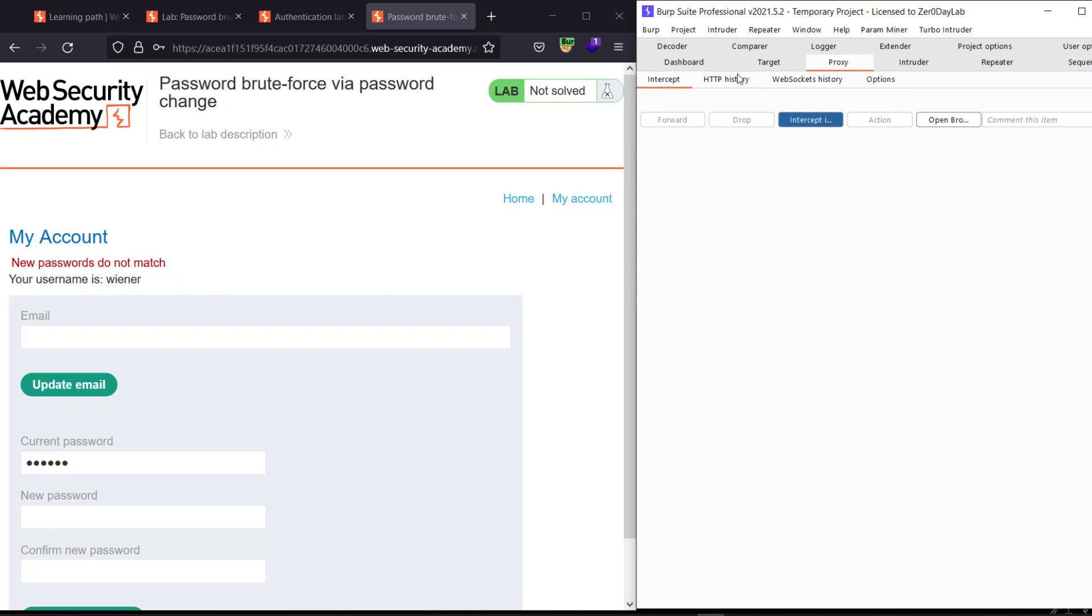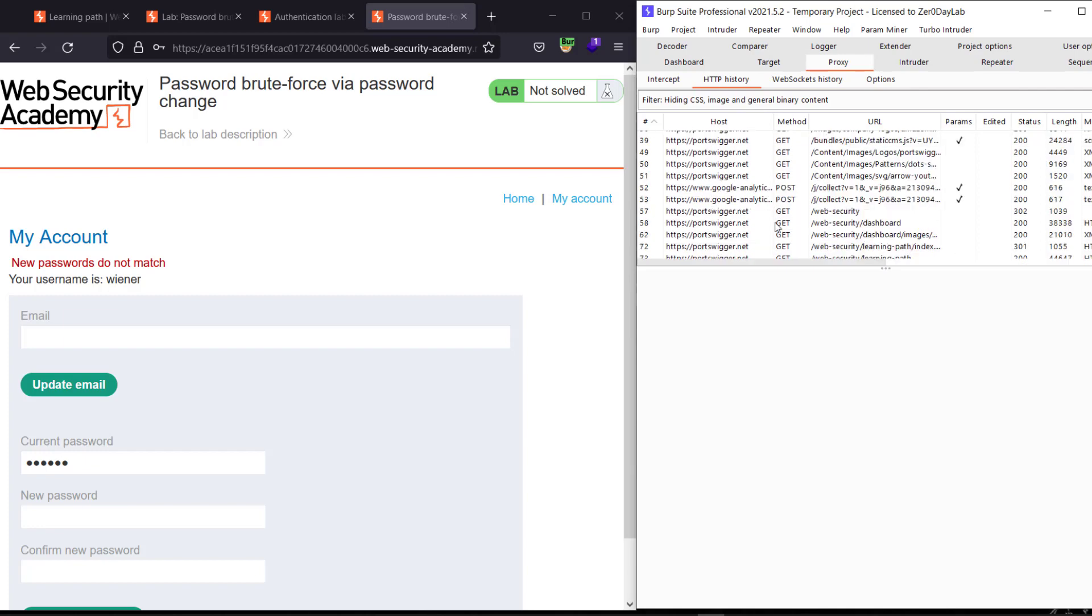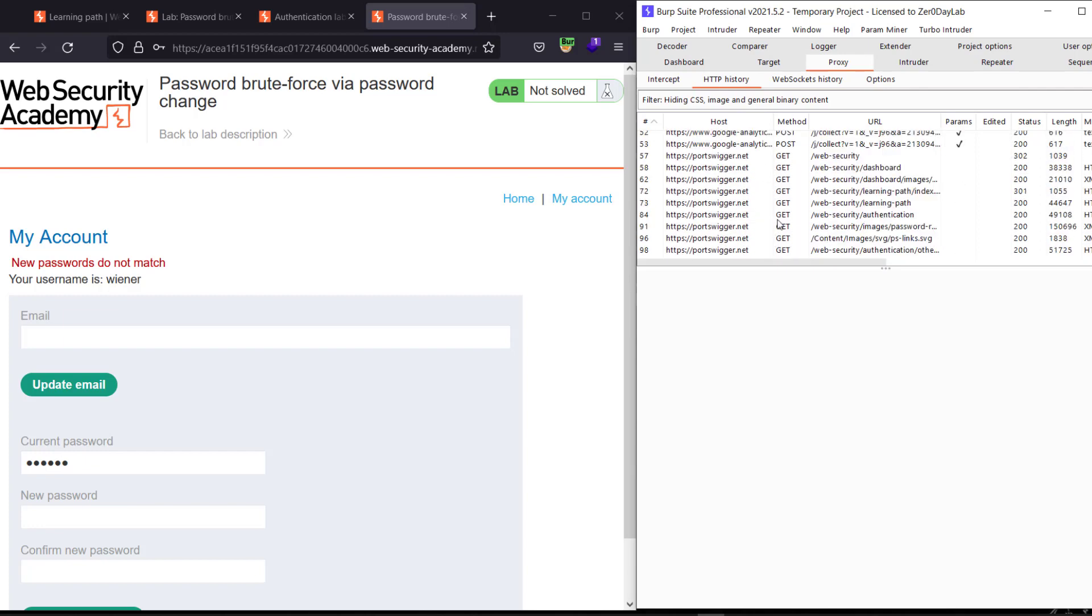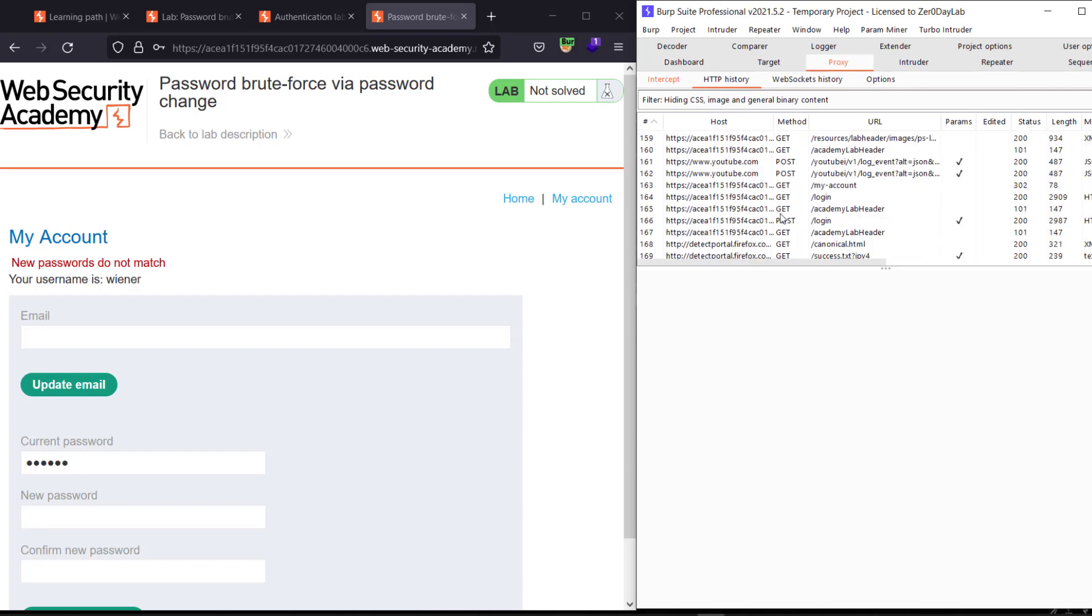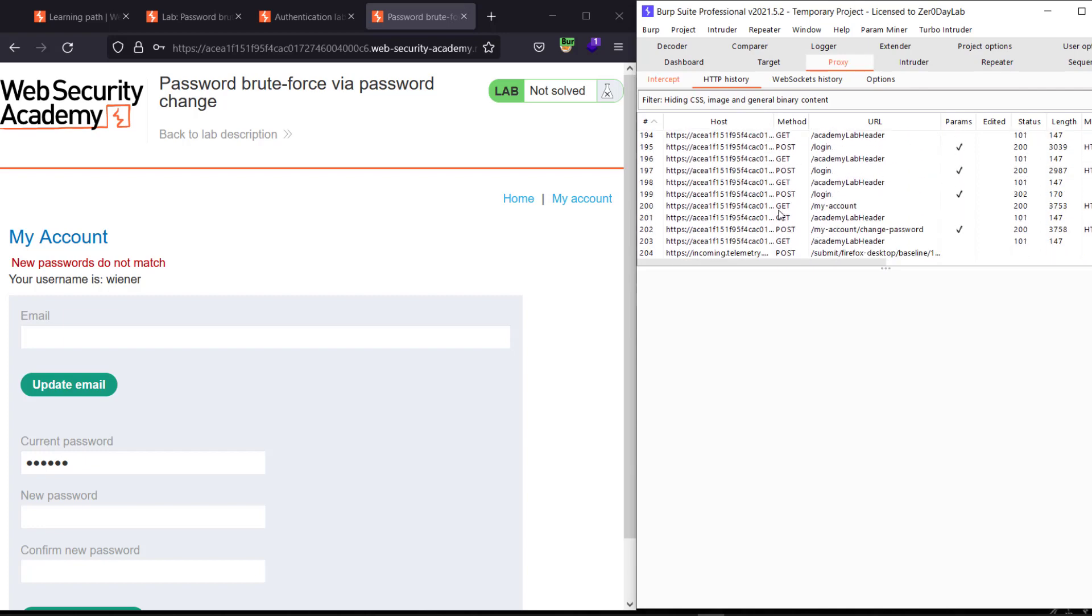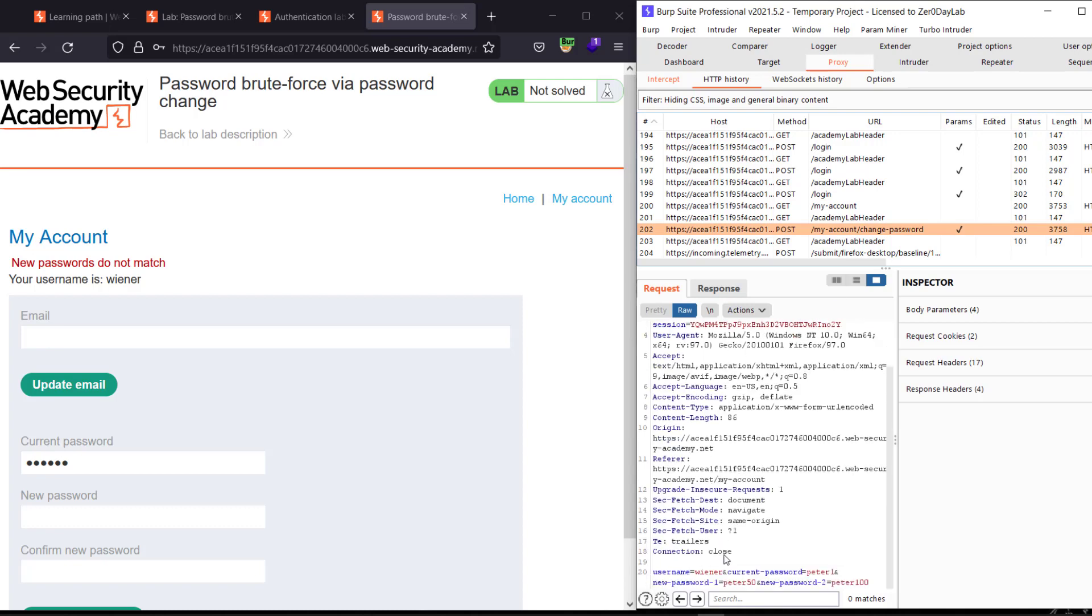Let's go back to our history, HTTP history tab, and look for the request. Scroll down until you see the POST request, the POST request my-account/change-password. Scroll down, make sure that this is our current request. You see?